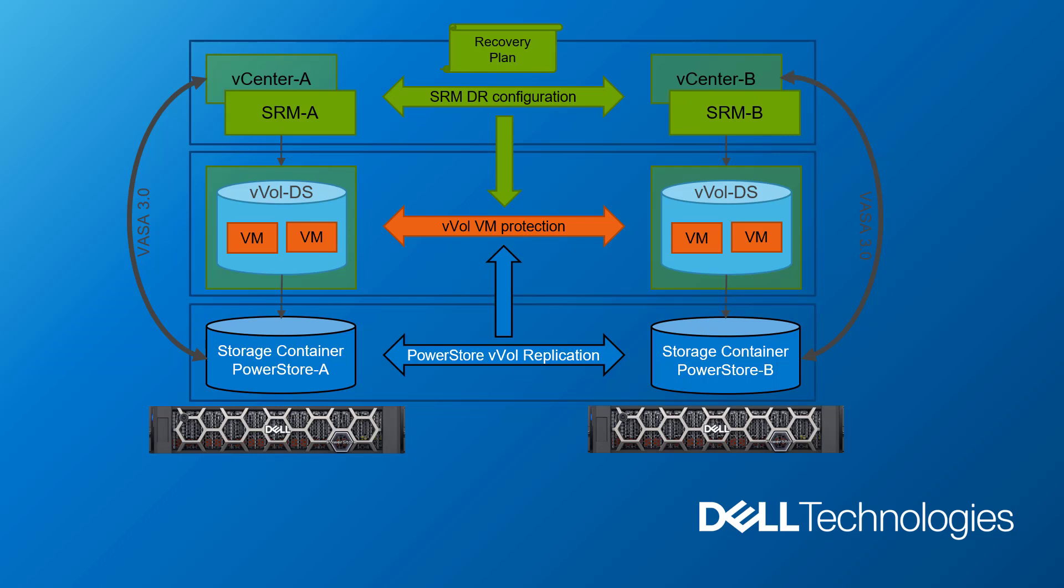One of the great things about vVol is that all the workflows of SRM—test, cleanup, planned migration, disaster recovery, and re-protect—all of them function just the same with vVol as they do with array-based replication.